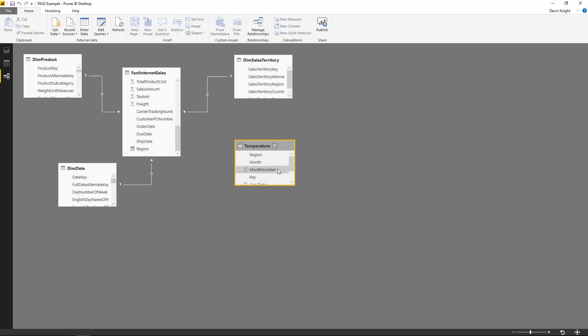I don't have any other columns that are really able to relate between the two of them. And Region is not unique in Temperature, and Region is not unique in my Sales table. Previously, if I tried to create a relationship between those two tables, it would actually give you an error telling you that you can't do that, and one of the tables must have a unique identifier.